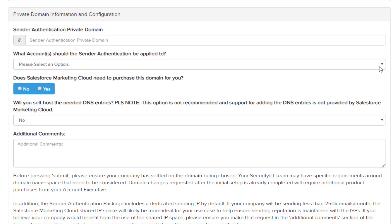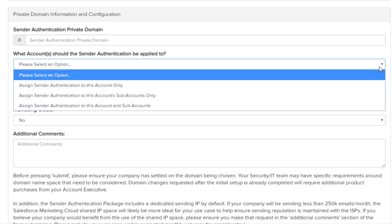In this section: what account should the sender authentication be applied to? You'll have a dropdown with three options. Option one: assign the sender authentication to this account only — this means our setup team will only assign the SAP to the account ID mentioned in the form. Option two: assign sender authentication to the account sub-account only — our setup team will only apply the SAP to all the child MIDs under the MID mentioned in the account ID section. Option three: assign sender authentication to this account and all sub-accounts — our setup team will assign the SAP to all the account IDs mentioned above.